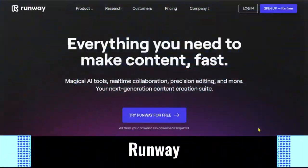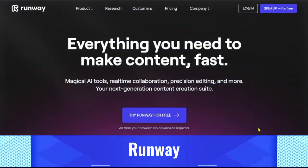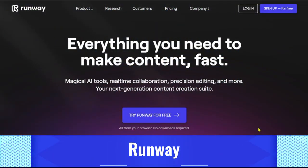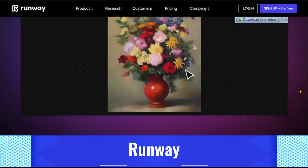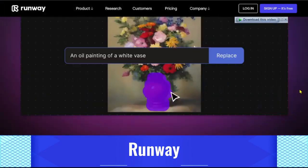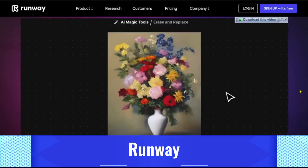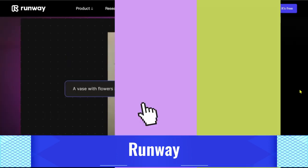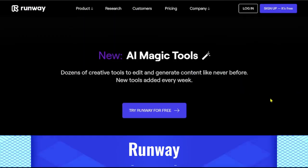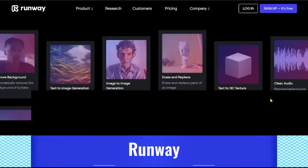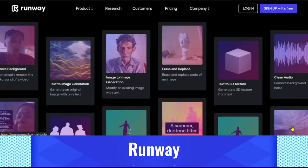Runway: It's an excellent toolkit for content creators who incorporate videos. Videos' backgrounds can be deleted with just one click. It even contains features like text-based 3D textures, motion monitoring, green backdrop integration, and image creation from images alone.